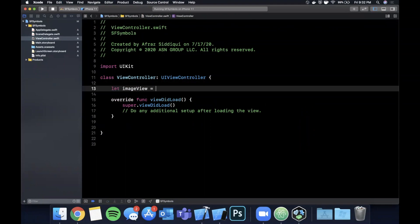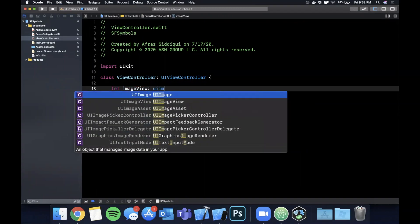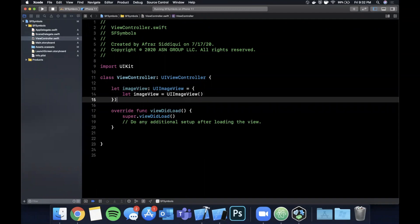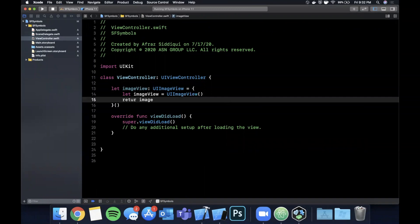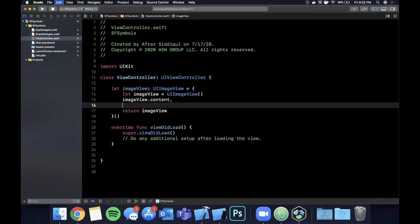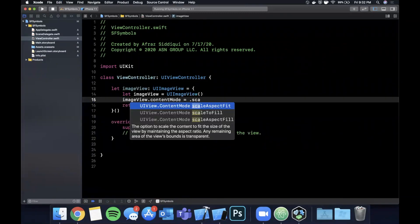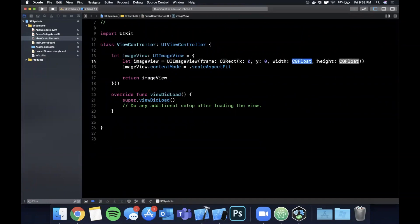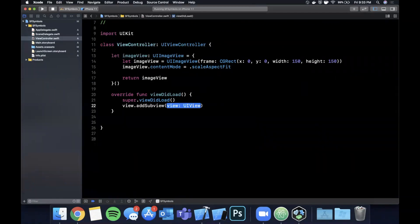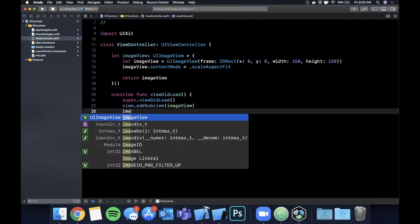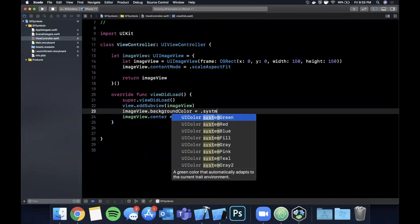To use a symbol you can drop it into a UIImage and place it in an image view. I'm going to start by creating an image view — we'll say imageView is a UIImageView. We want to return that image view and give it a content mode of scale aspect fit. Let's also give it a frame — we'll hard-code the width and height, make X and Y zero zero, and stick with 150 by 150. Then we'll add it as a subview and center it on the screen.